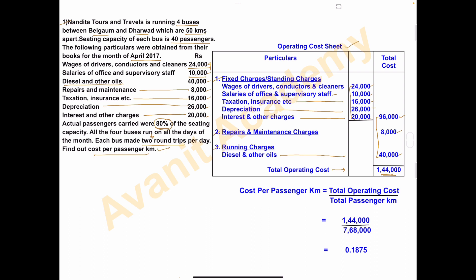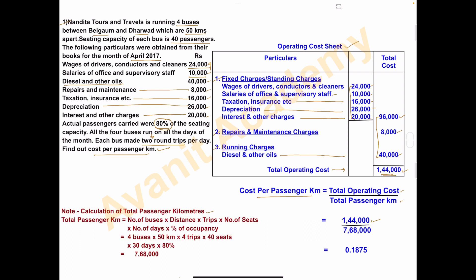Now we calculate cost per passenger kilometer. The formula is: cost per passenger kilometer = total operating cost ÷ total passenger kilometers. Total operating cost is 1,44,000. For total passenger kilometers, the formula is: number of buses × distance × trips × number of seats × number of days × percentage of occupancy.